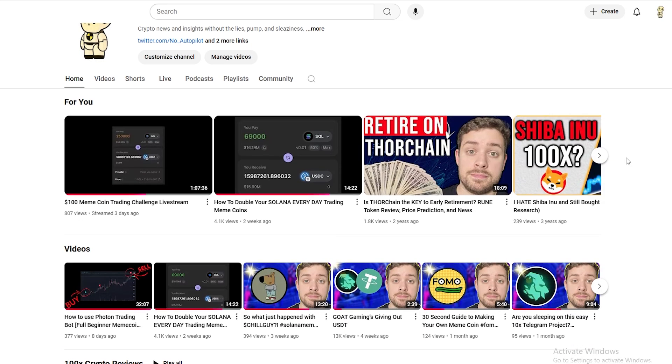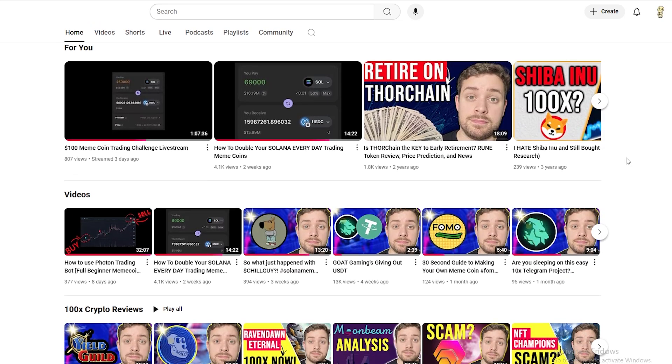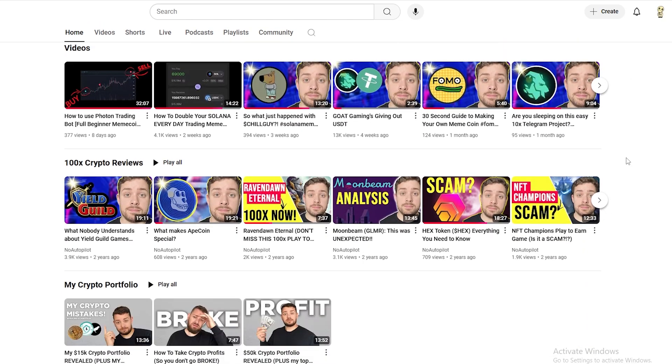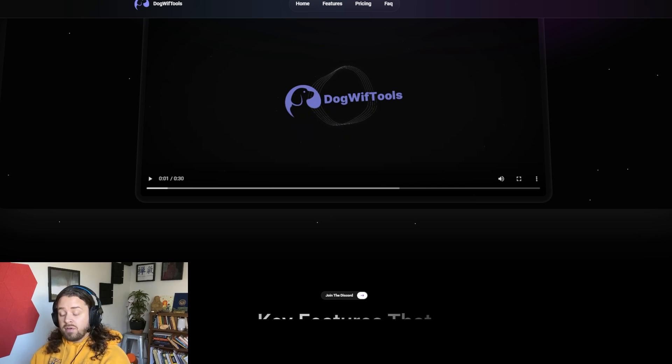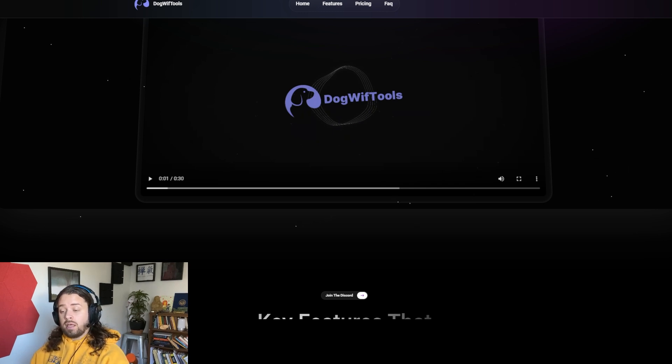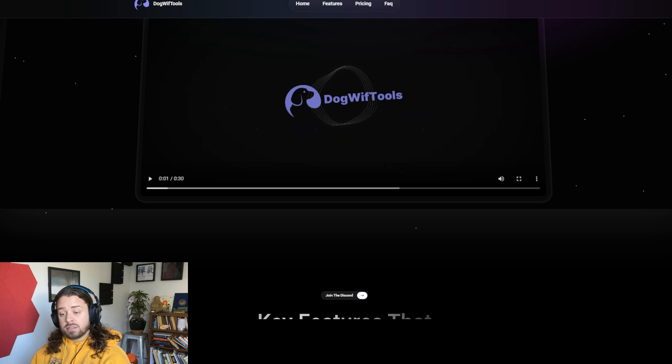Real quick, my name is No Autopilot. I've been working full-time in Web3 since 2021. And the purpose of these type of videos is to hopefully educate you and support you on your journey in the Web3 space.